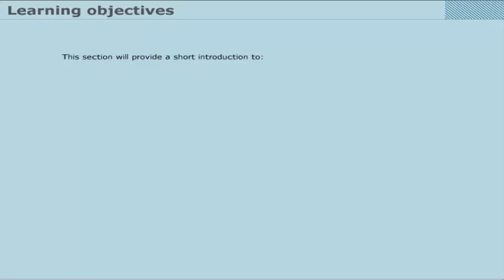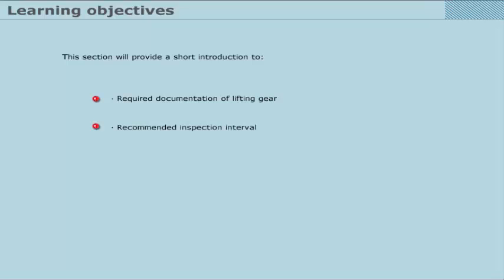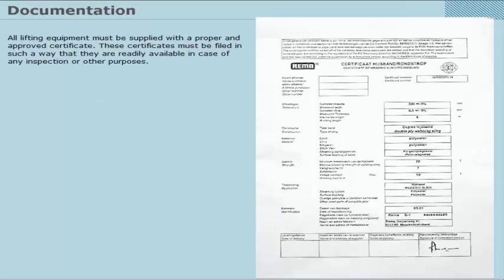We'll provide a short introduction to required documentation of lifting gear, recommended inspection intervals, and guidelines for storage and maintenance of lifting gear.